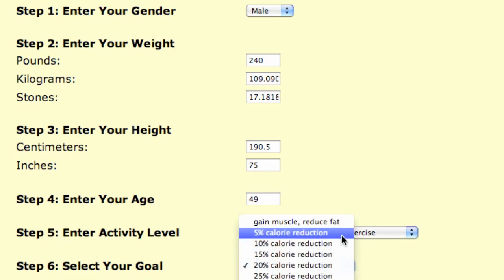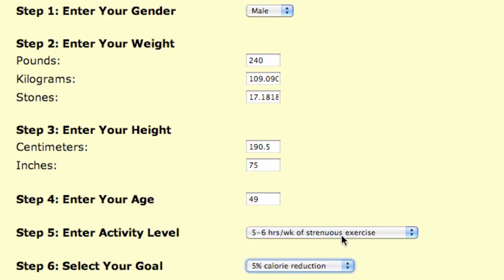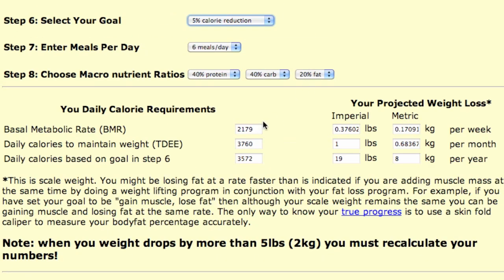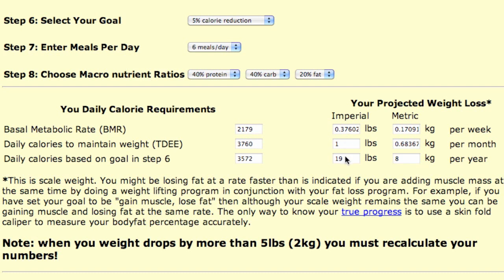I'm going to start with a moderate 5% calorie reduction. You'll notice after answering these questions, it tells me what my basal metabolic rate is. With this 5% calorie reduction, I will lose 4 tenths of a pound per week, 1 pound per month, or 20 pounds per year.